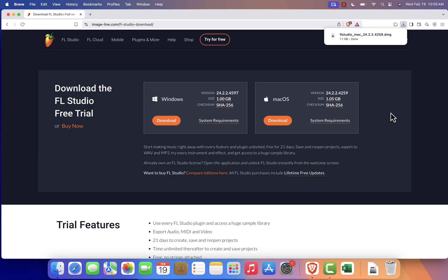While you wait, let me highlight some of the exciting features in FL Studio 2025: enhanced performance, a refreshed interface, and new tools to help you create professional quality music.